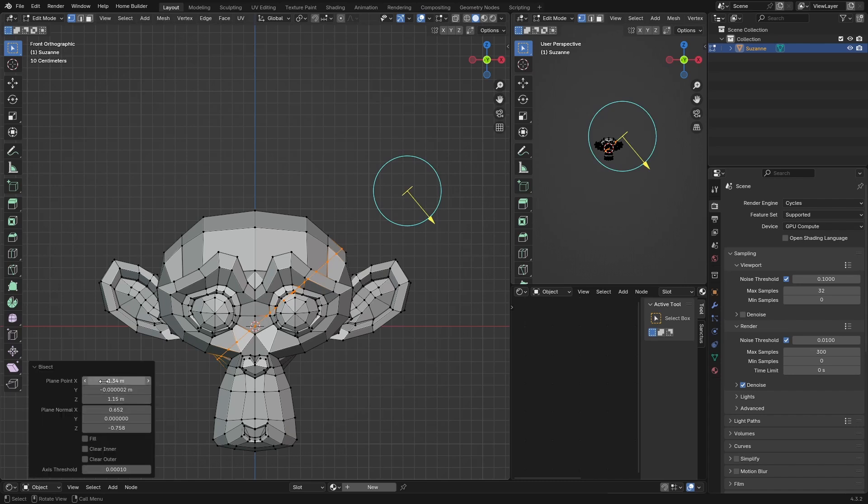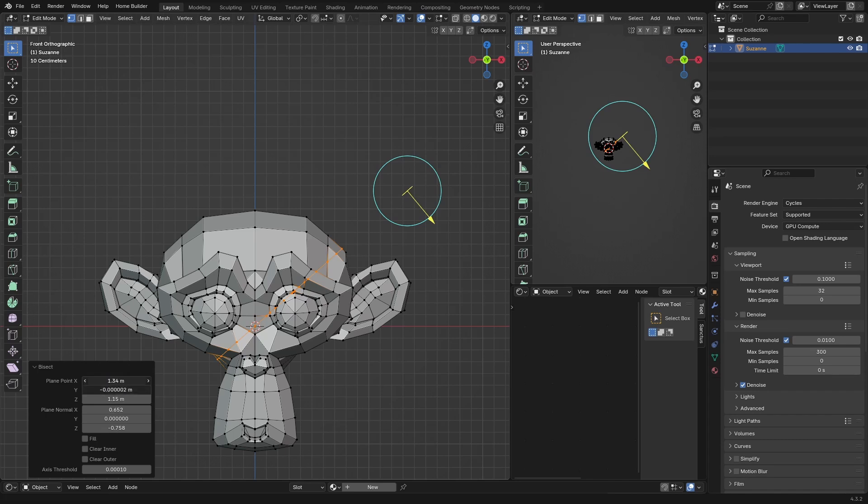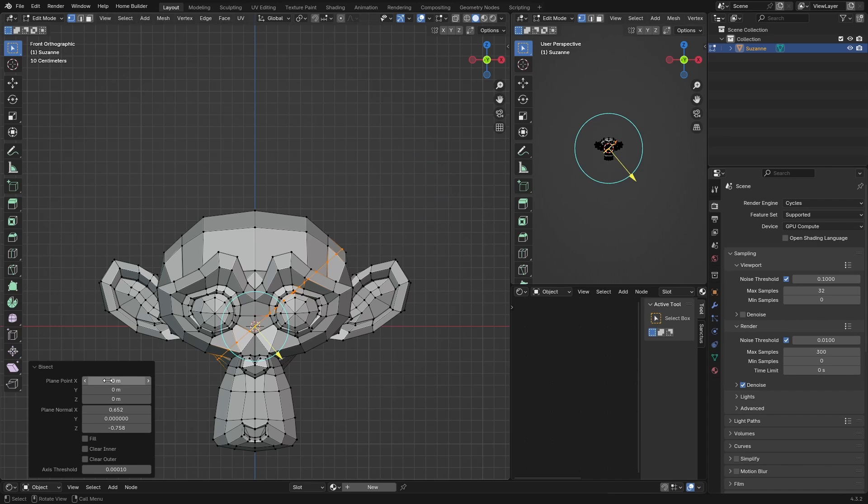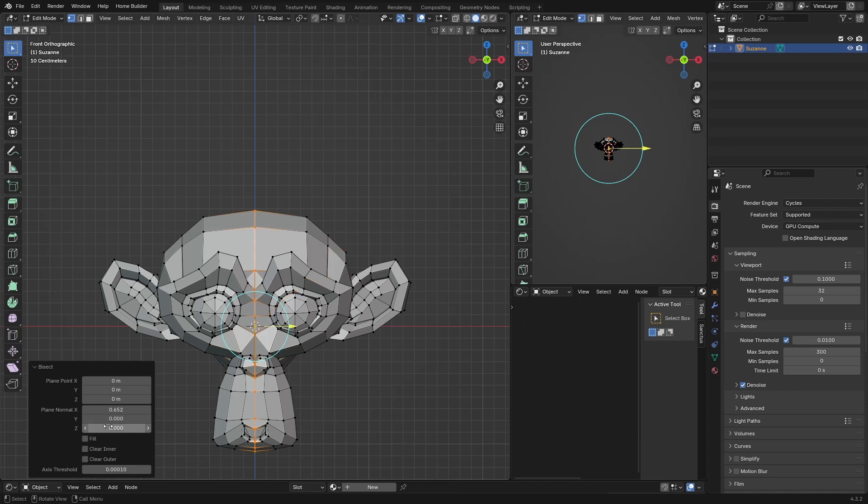Then you want to click here on Bisect, bring this up, and select all these. Hold down Shift and select all of these and make these zero. Make this zero, which it is already, and this one's zero. Then you want to make this one. Now it cuts straight down the middle on the X-axis, which is what you want.